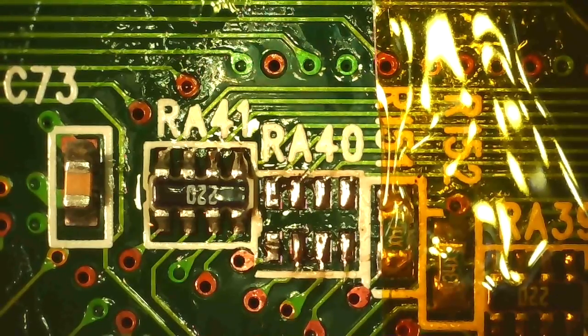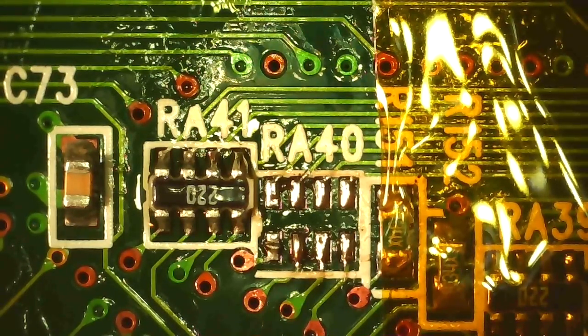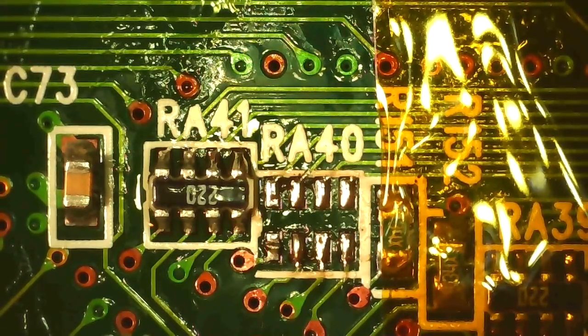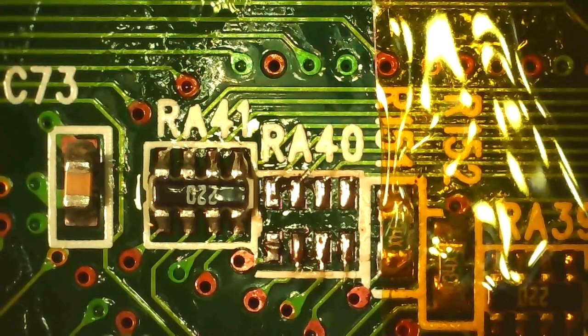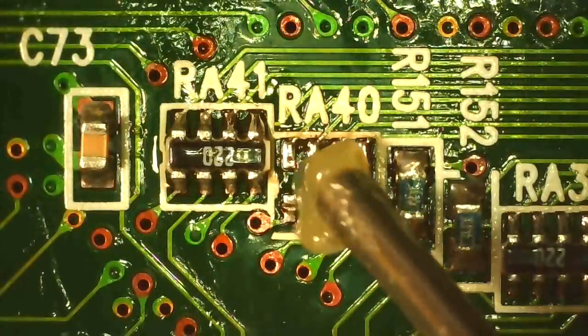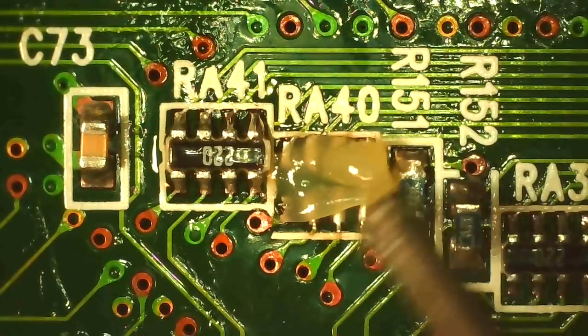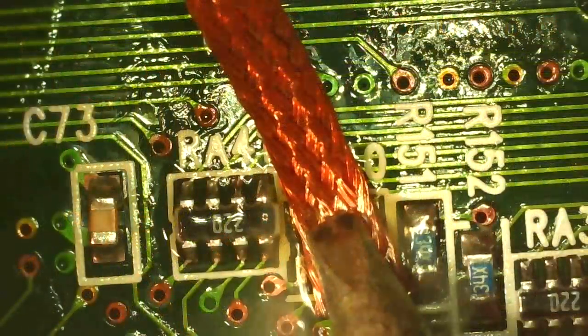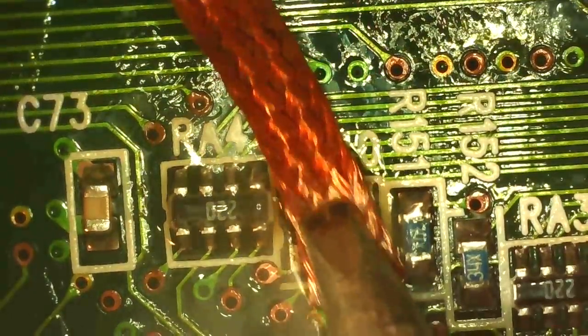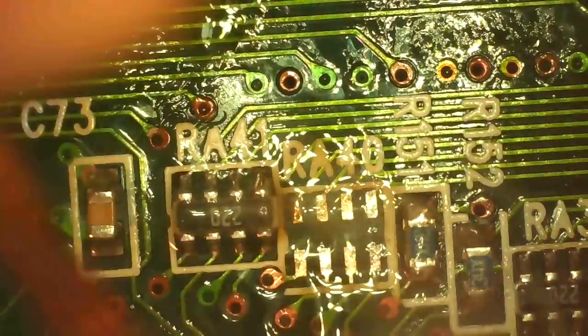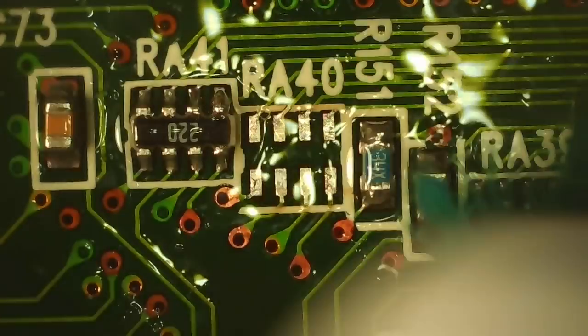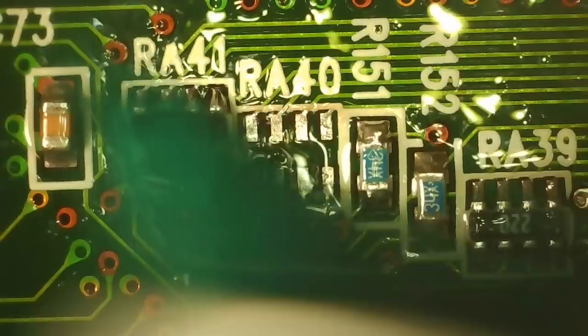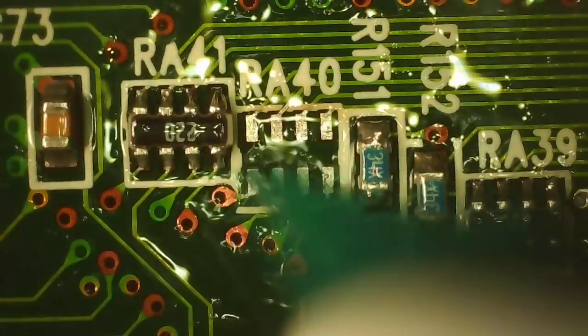So let's get this thing cleaned up and ready for the new resistor array. I'm just adding some more flux here and using braided copper wick to clean up the pads. And after using some isopropyl alcohol, looks good to go.